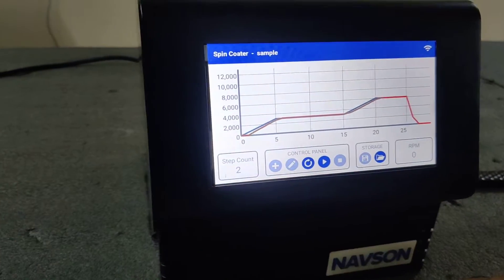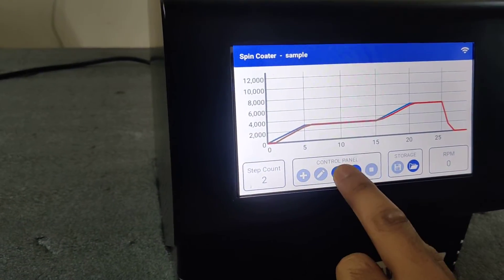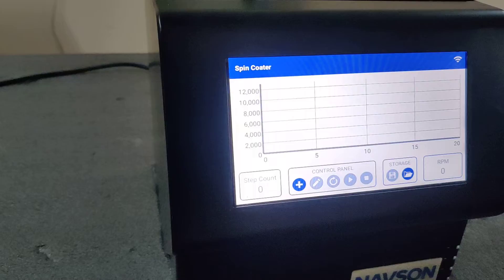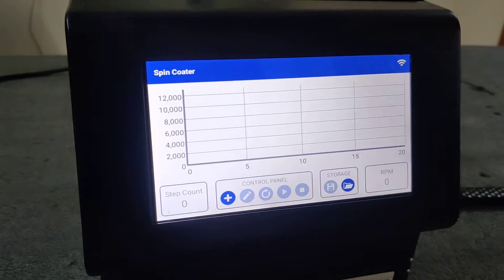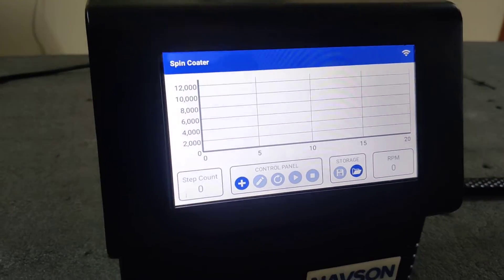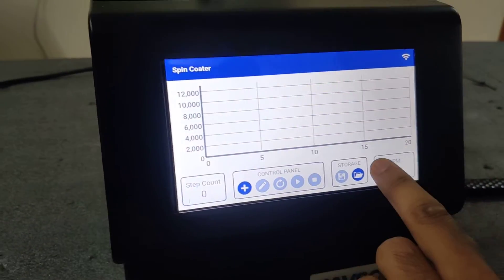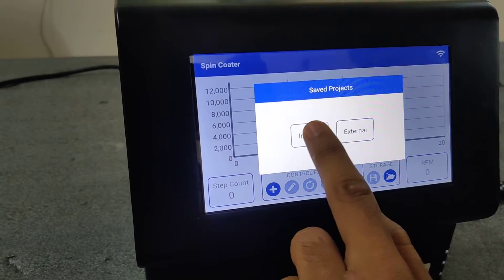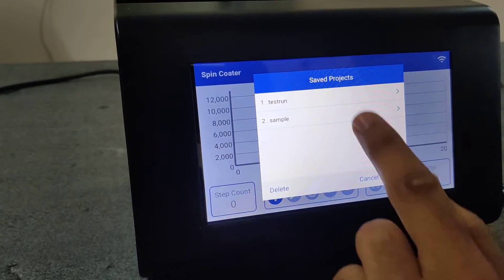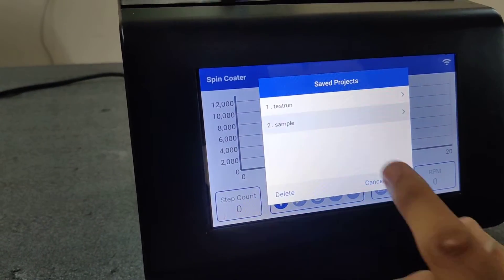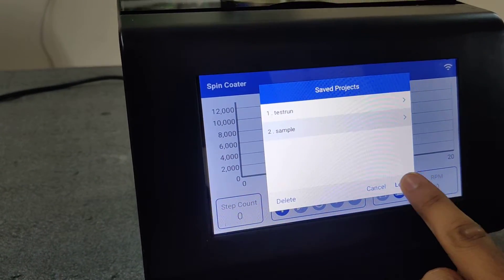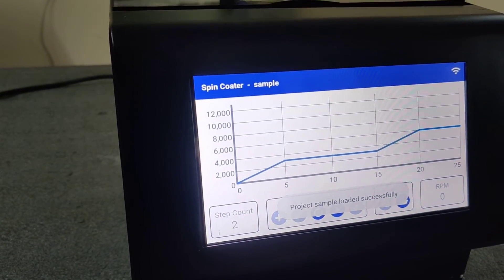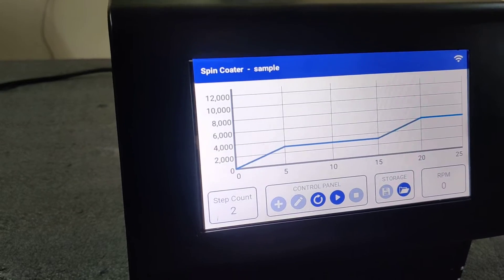Now you refresh the screen. So now you want to go back to saved program, open internal sample, load. Now you play it.